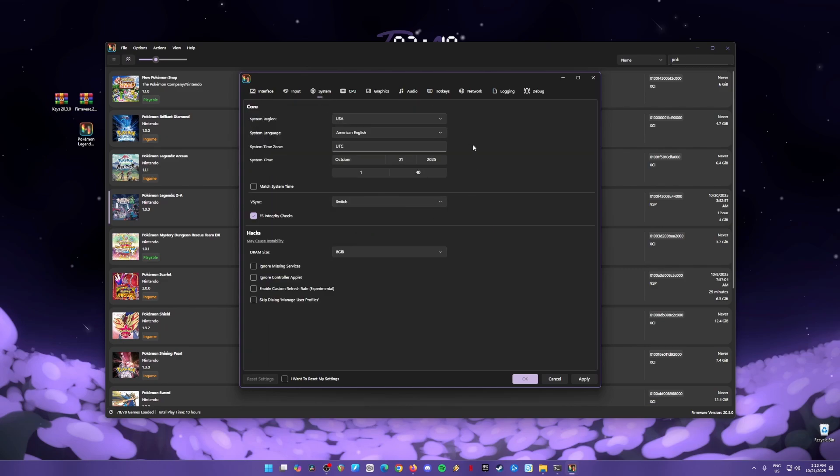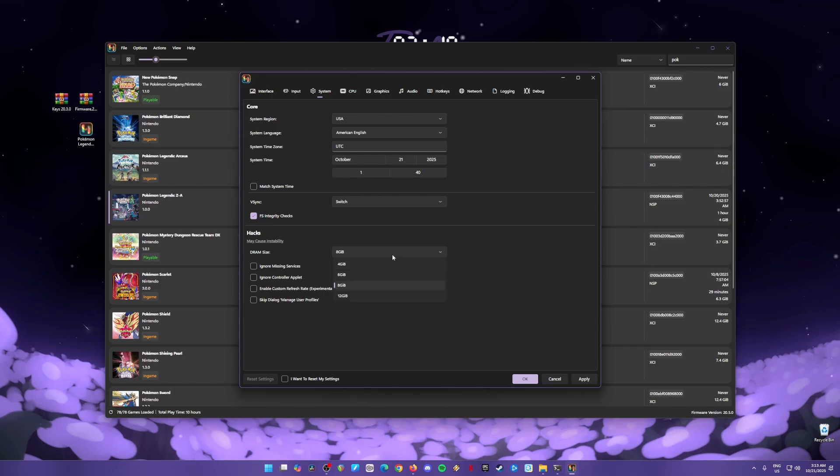Once done, go to System. In this part, you can change the region, language, and time zone to anything that you like. Vsync setting is set to Switch, and I have checked my FS Integrity checks. These are the settings that you need to change in this tab. Also, in the DRAM size, we'll need to change to 8GB because before it's in a 4GB file. Usually this will let you play all of Switch games, but for some reason, Pokemon Legend ZA needs to be in 8GB.